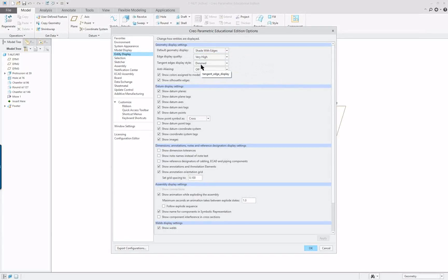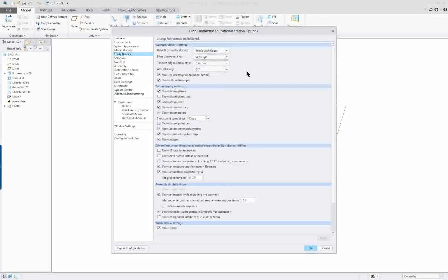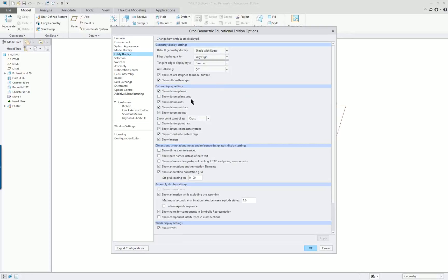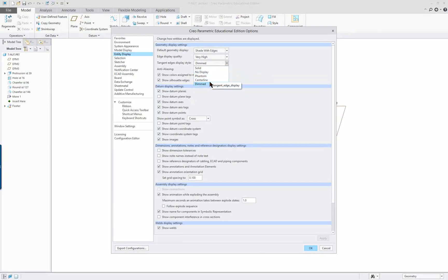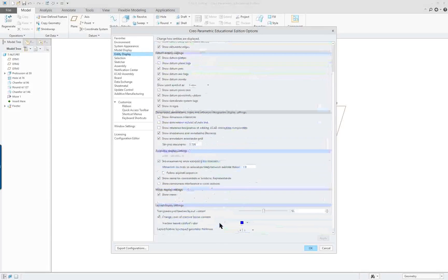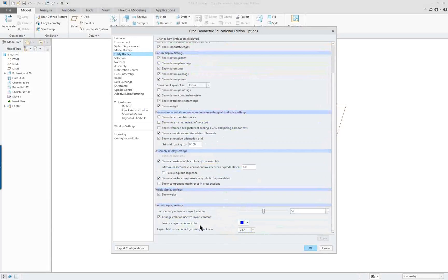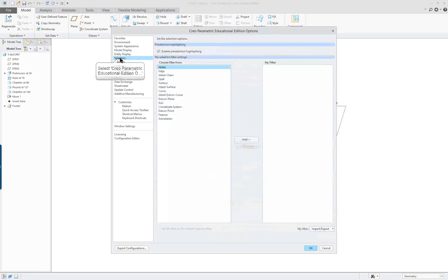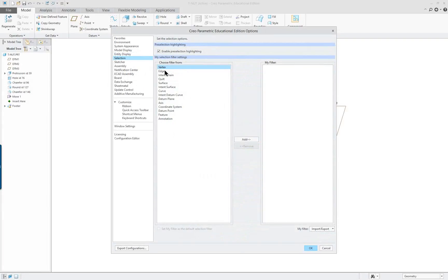The higher you set it, slower your system if you don't have a good graphics card. Entity, I like to put in shading with edges and very high quality. I like to dim my tangent edges when it goes from a round into a flat surface or from round to a curve. I don't want to see them. Sometimes people turn those off completely and that's sometimes a good idea also.